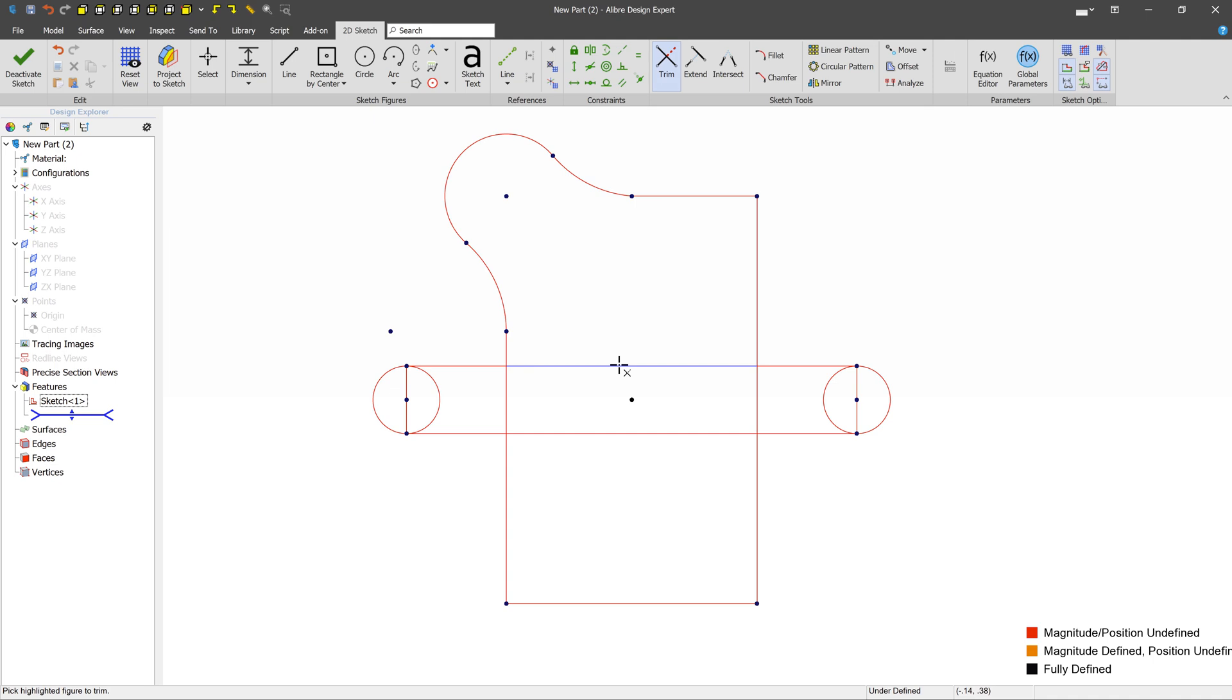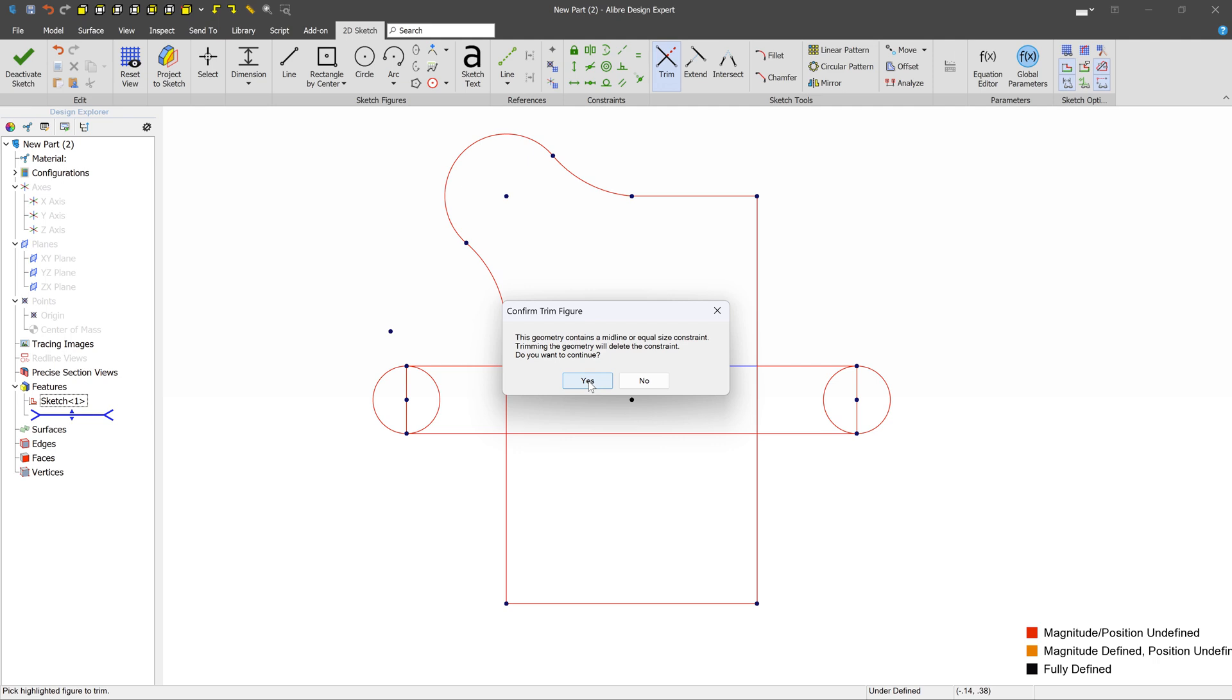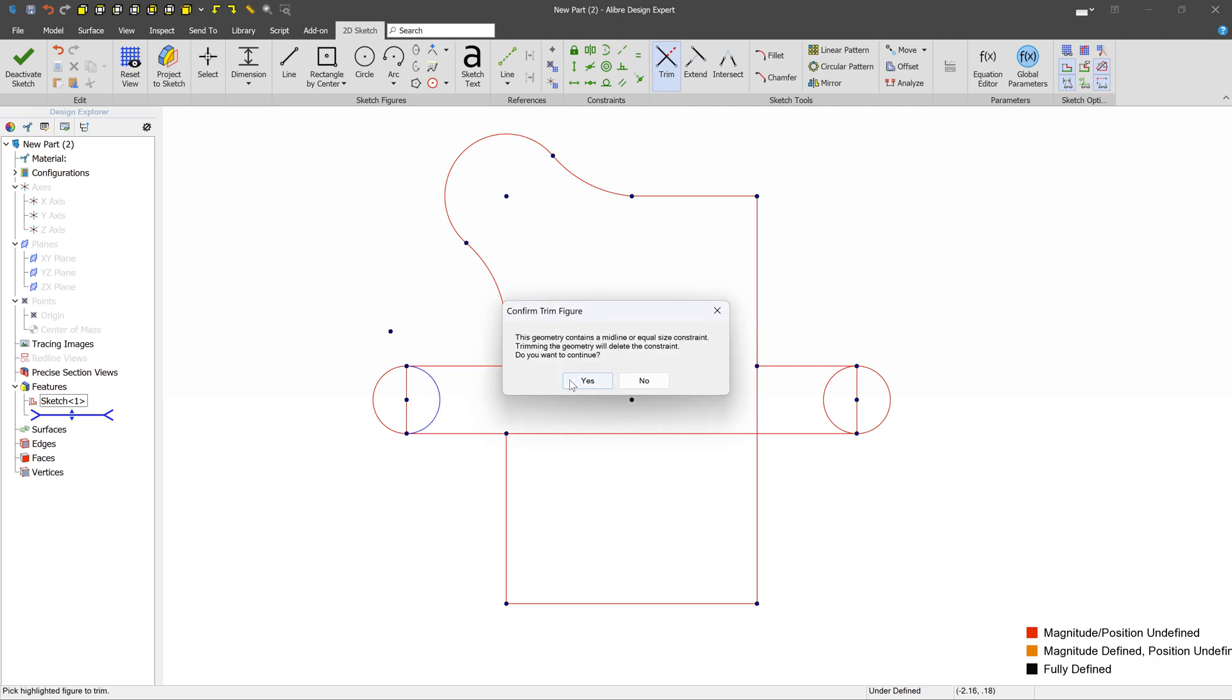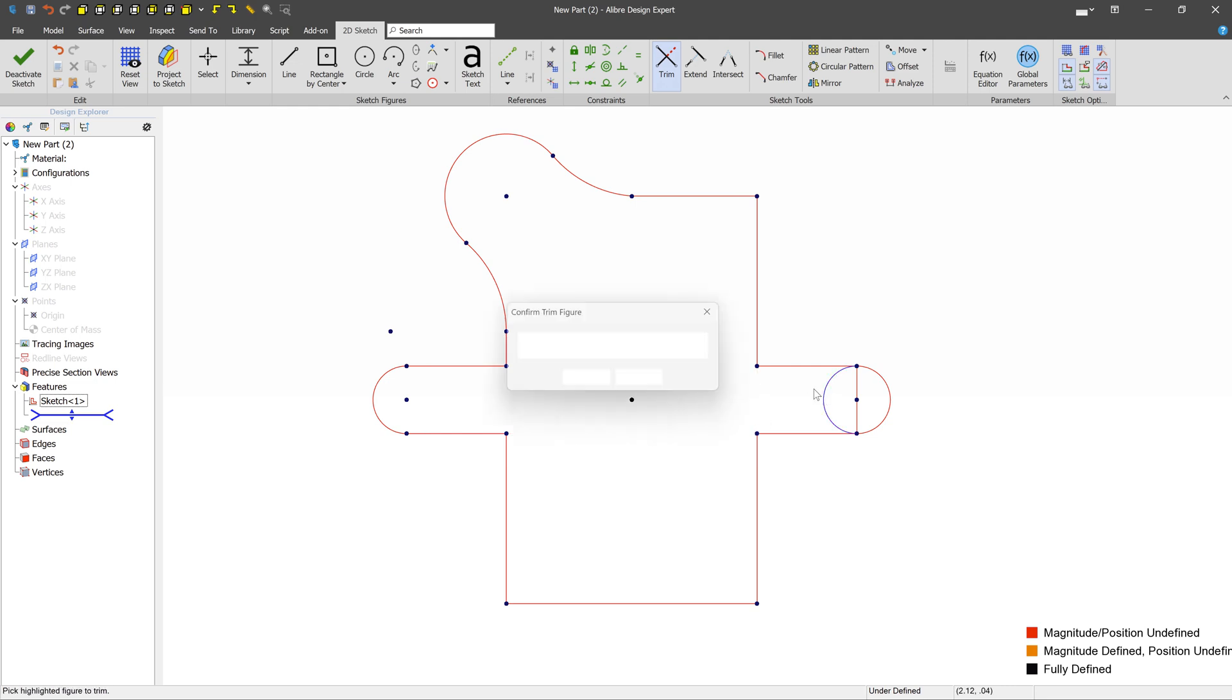Now, sometimes when you click things, you'll get a little notification that you're going to be removing a constraint while you're doing it. And that's typically okay. Just kind of keep an eye on things. But this is pretty common, and almost always you'll press Yes. So we'll keep going around, and we can see that we can pretty quickly get to the point where we want it to be.